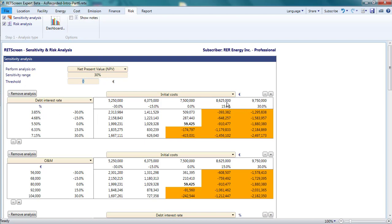If my initial costs go up by just 15%, then even a 30% decrease in the debt interest rate cannot make the project profitable.